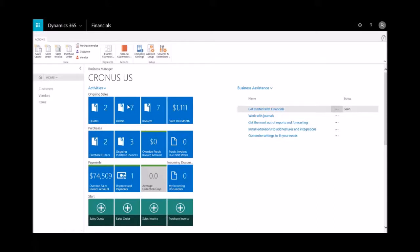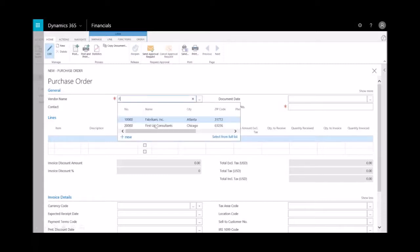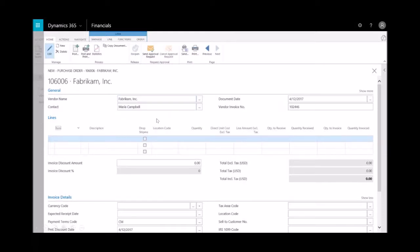So from the ribbon in the business manager role, we'll go ahead and select on the purchase order. I'll enter in the vendor name and also the vendor invoice number. Those are the required steps here. So I'll select on Fabrikam and I put in the vendor number.